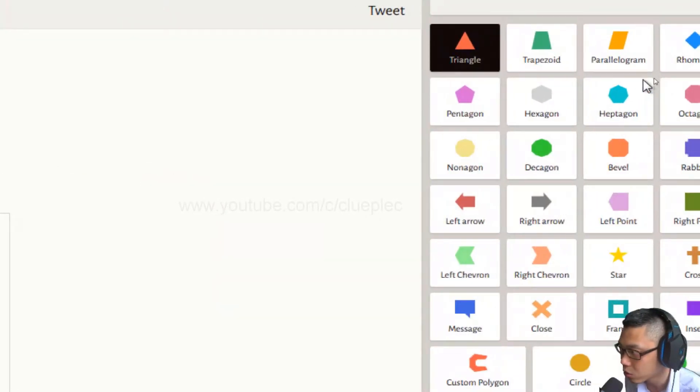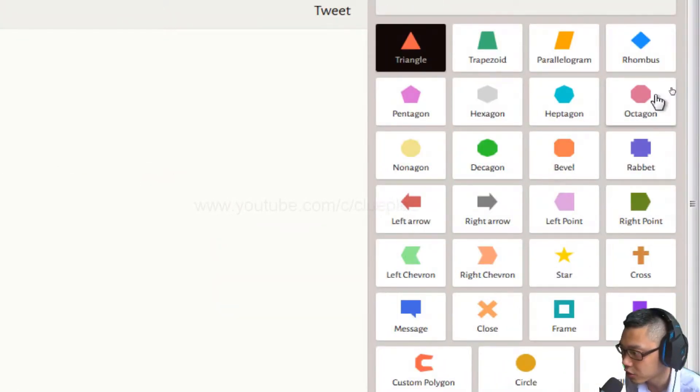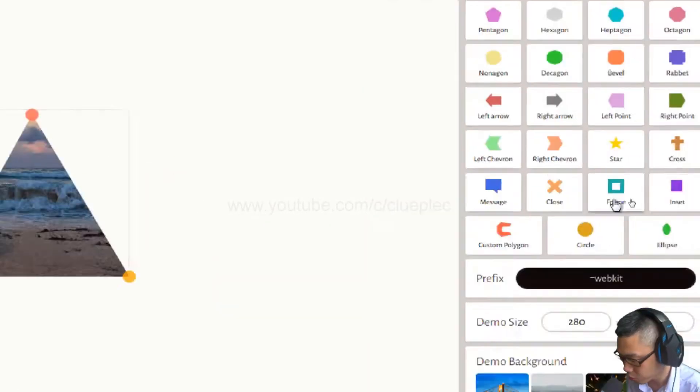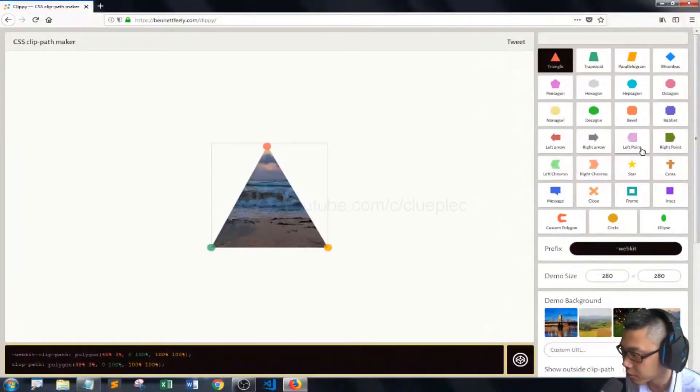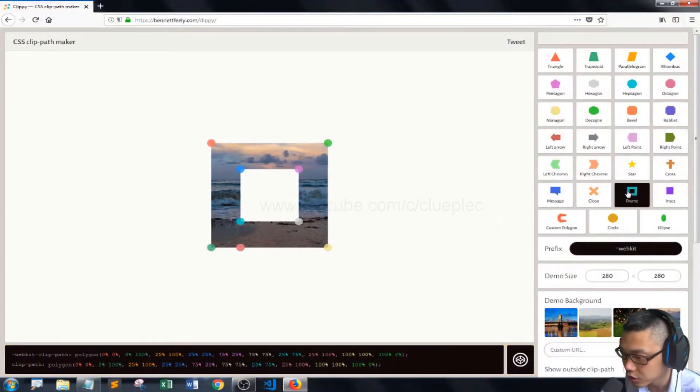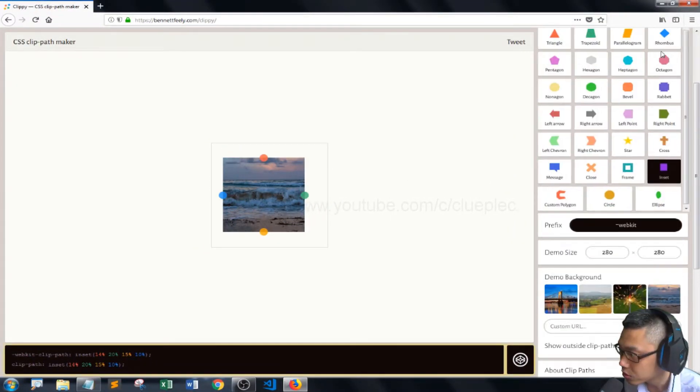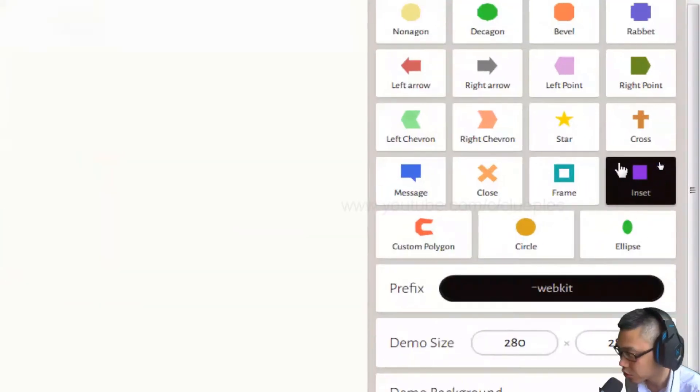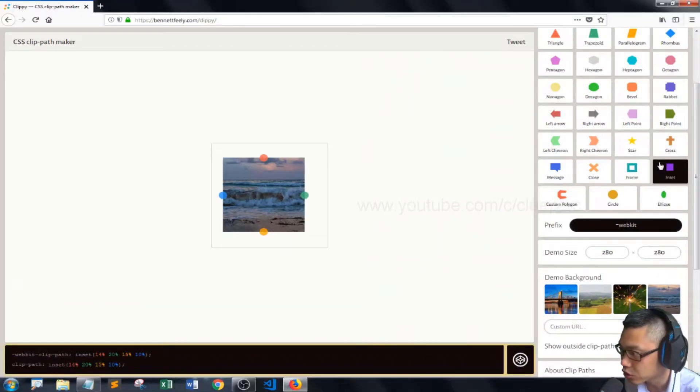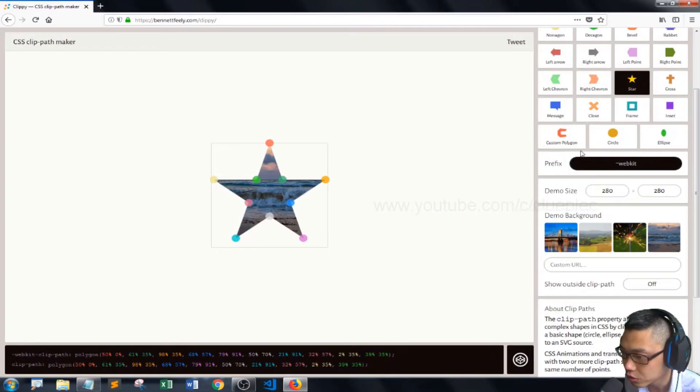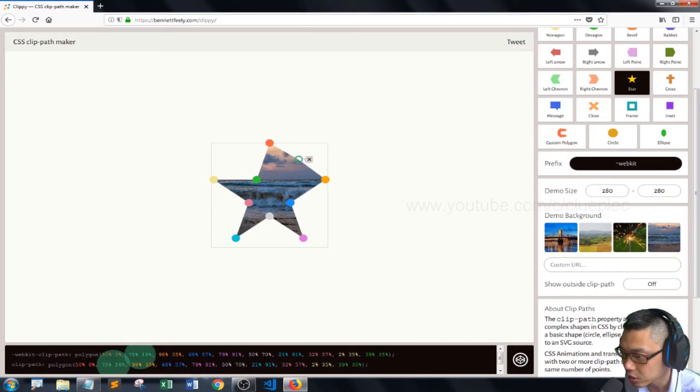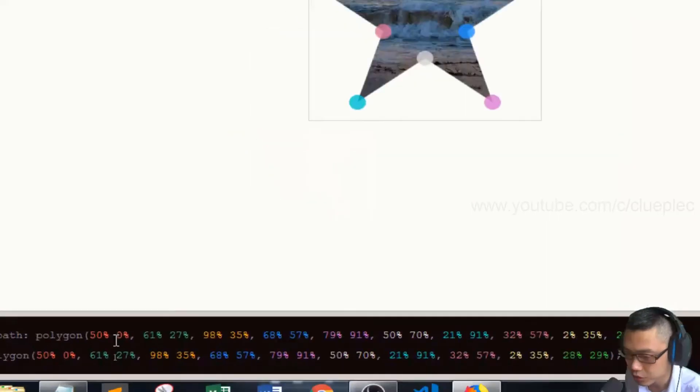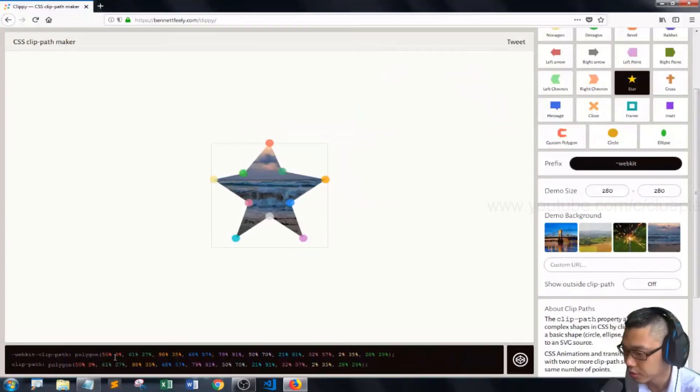You can also change the shape, the frame, whatever. So let's change it to this. I just change that to insert, change it to star and mess around with the attribute, which is here.